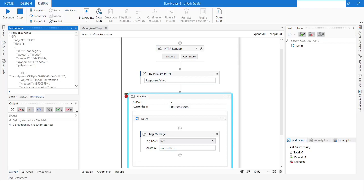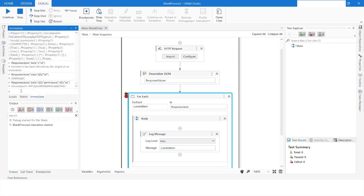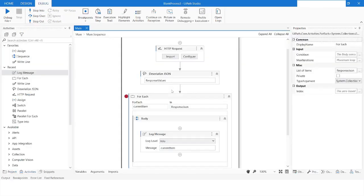If you want to get the value of 'id' inside the 'permission' array, you specify the key as 'permission', then specify the index as zero, and then specify the key 'id'. You can see the id value in the permission array is now returned. Now you have understood how to access keys and values from the responseJson variable. I will stop the bot and print those values inside the For Each loop.